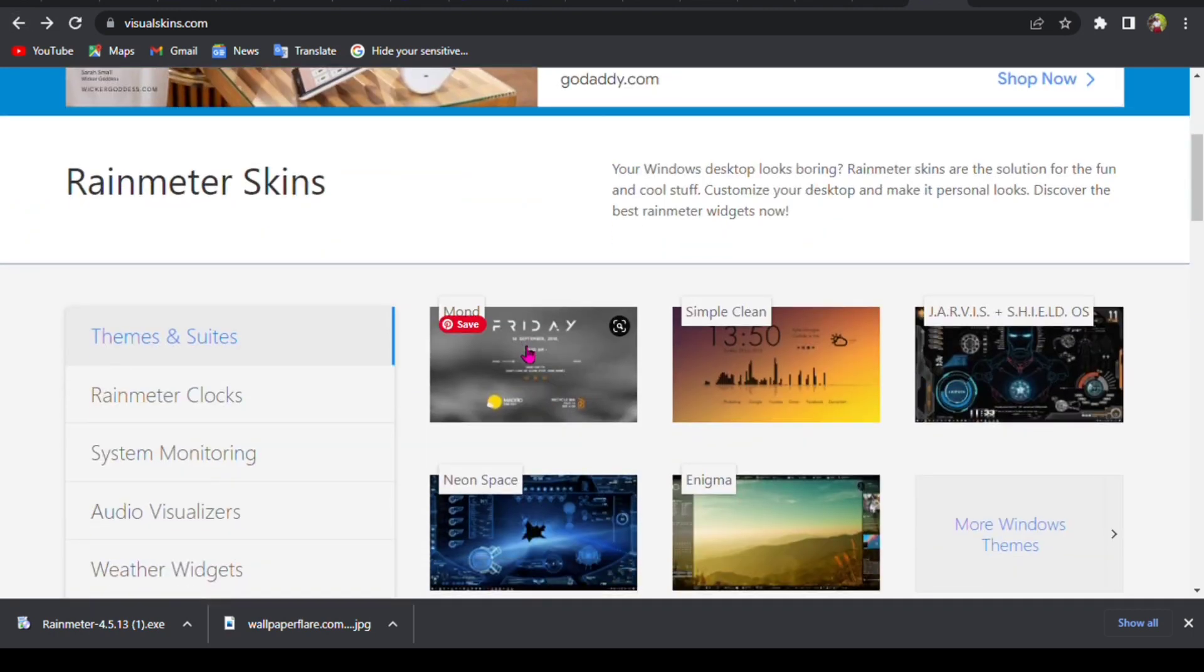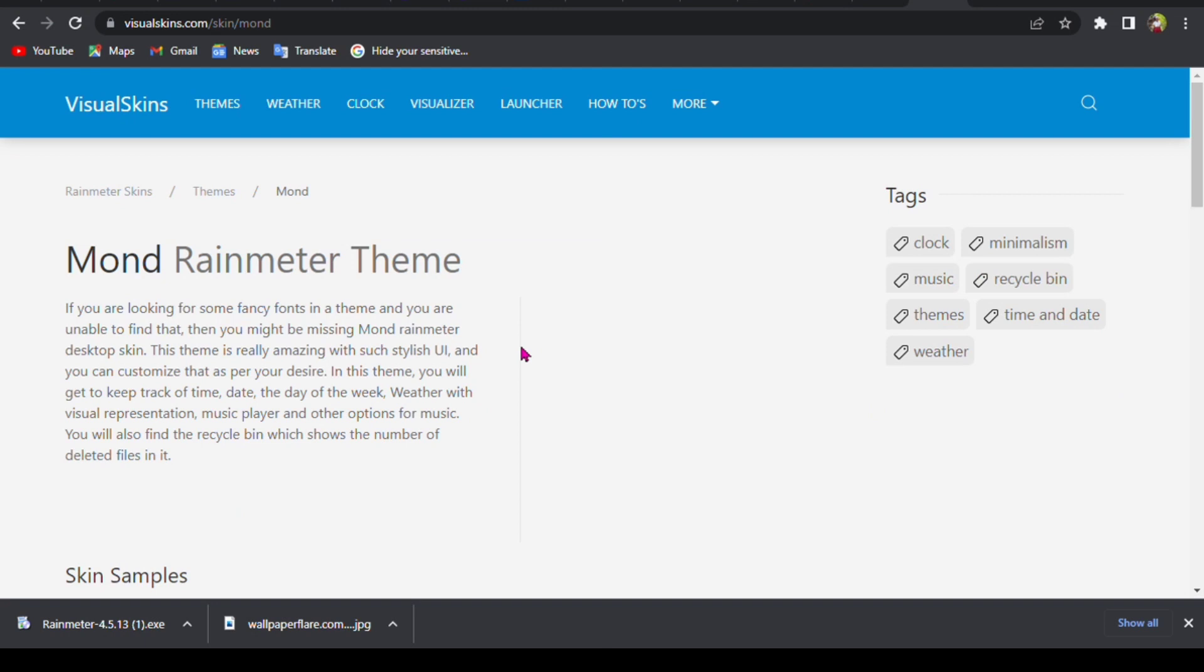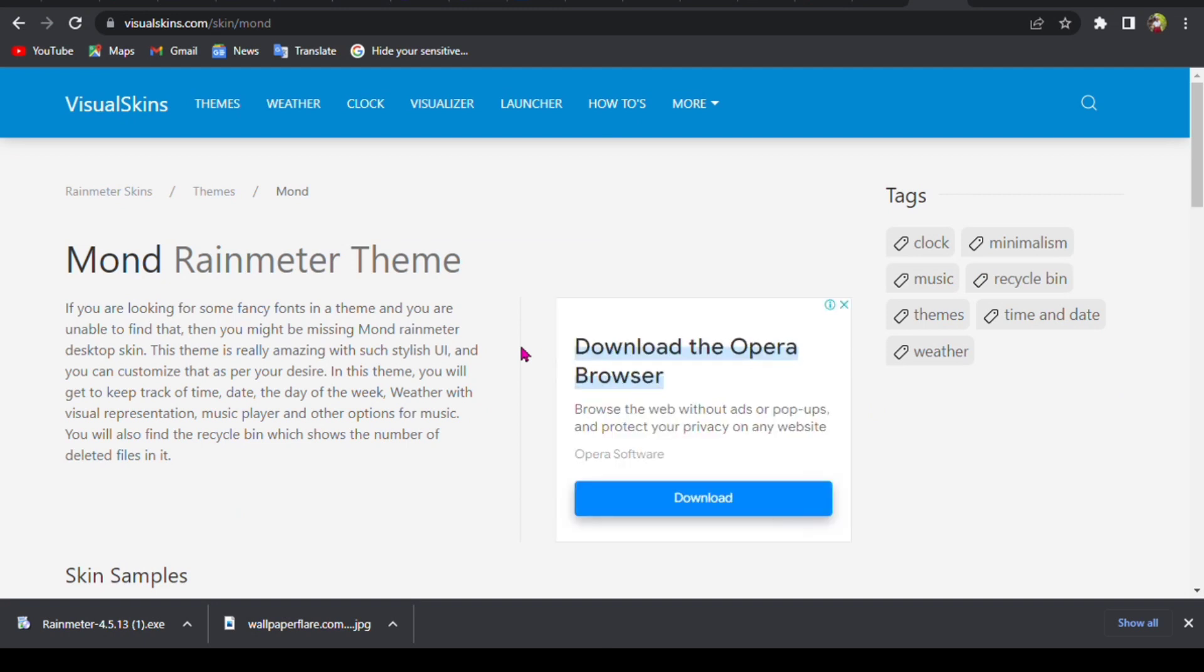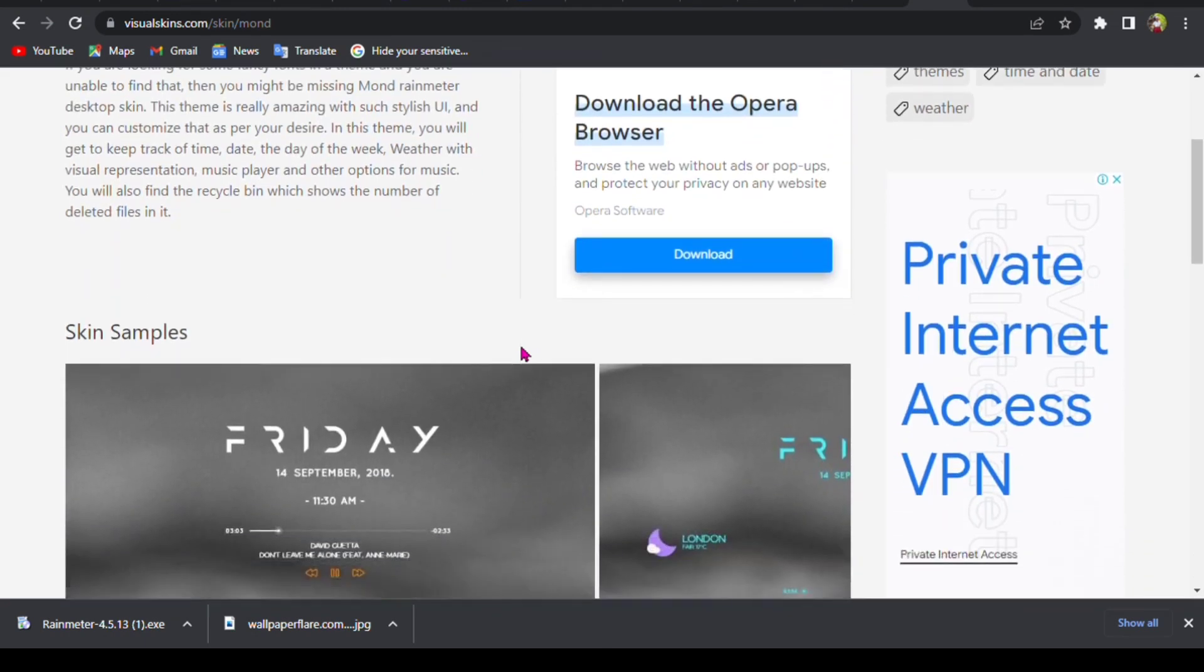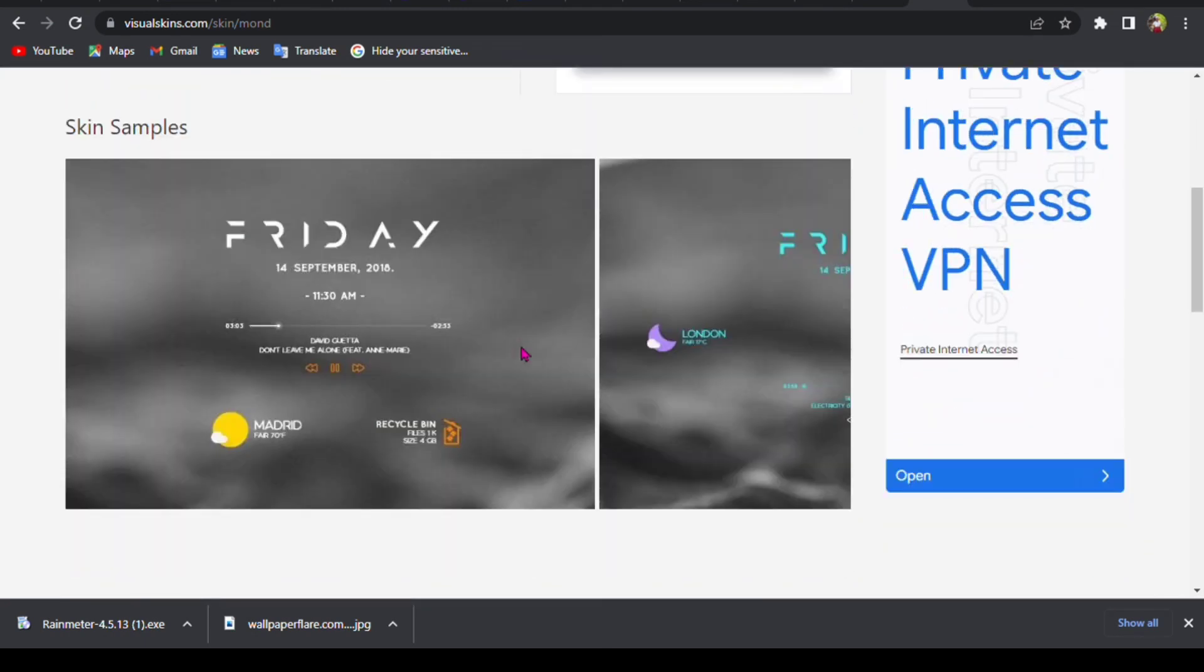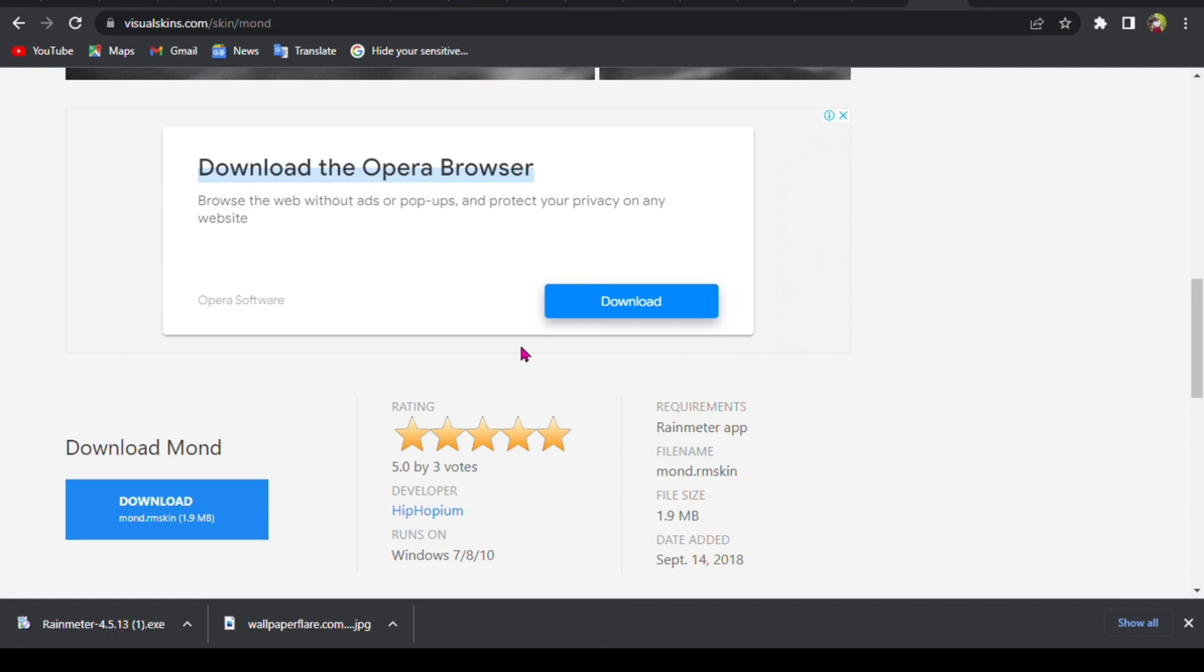So scroll through. The first one is what I'm going to choose, so you tap on that. It's called Mond Rainmeter theme. You scroll down and download Mond. This shouldn't take long because it's really small.